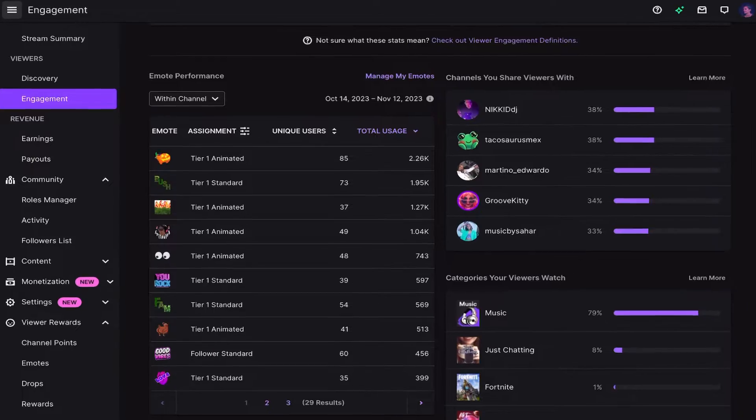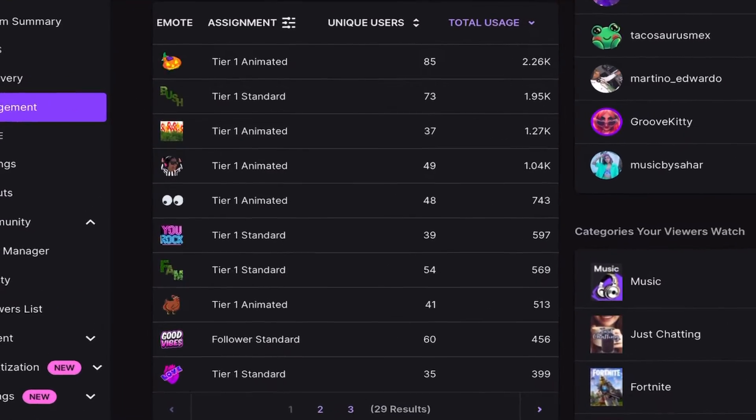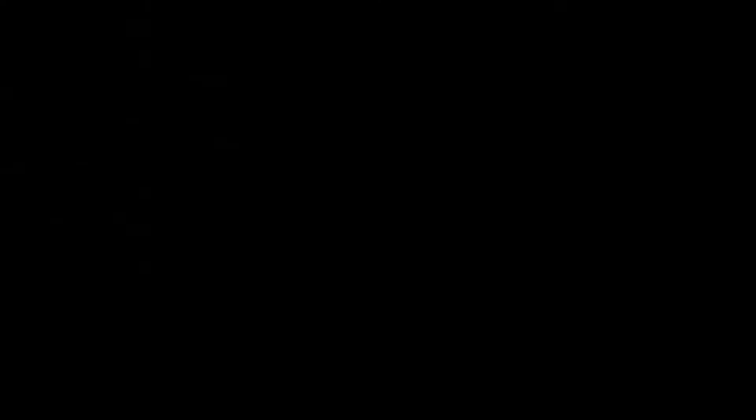There are a lot of ways to make animated emotes, but this was the fastest and easiest way that I found. And not only that, when I made these type of emotes, they got used way more than any other emotes on my channel. So step one, the first thing we need is a good image.